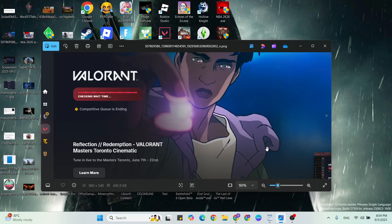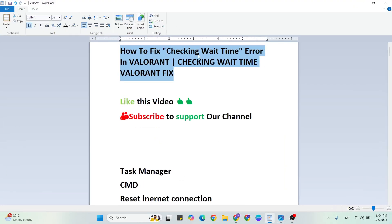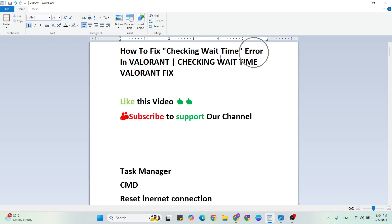In this video I'm going to show you how to fix the Valorant checking wait time error. If you're getting this error, simply try a few methods to fix it. Before we start, like this video and subscribe to support our YouTube channel.